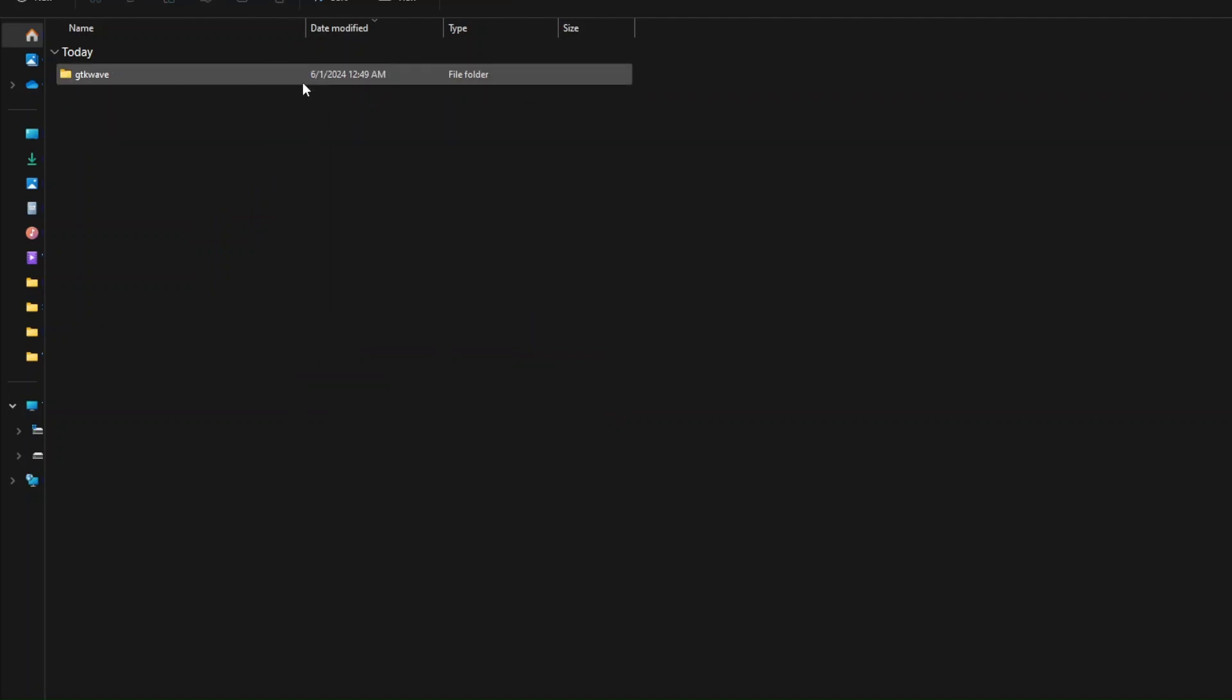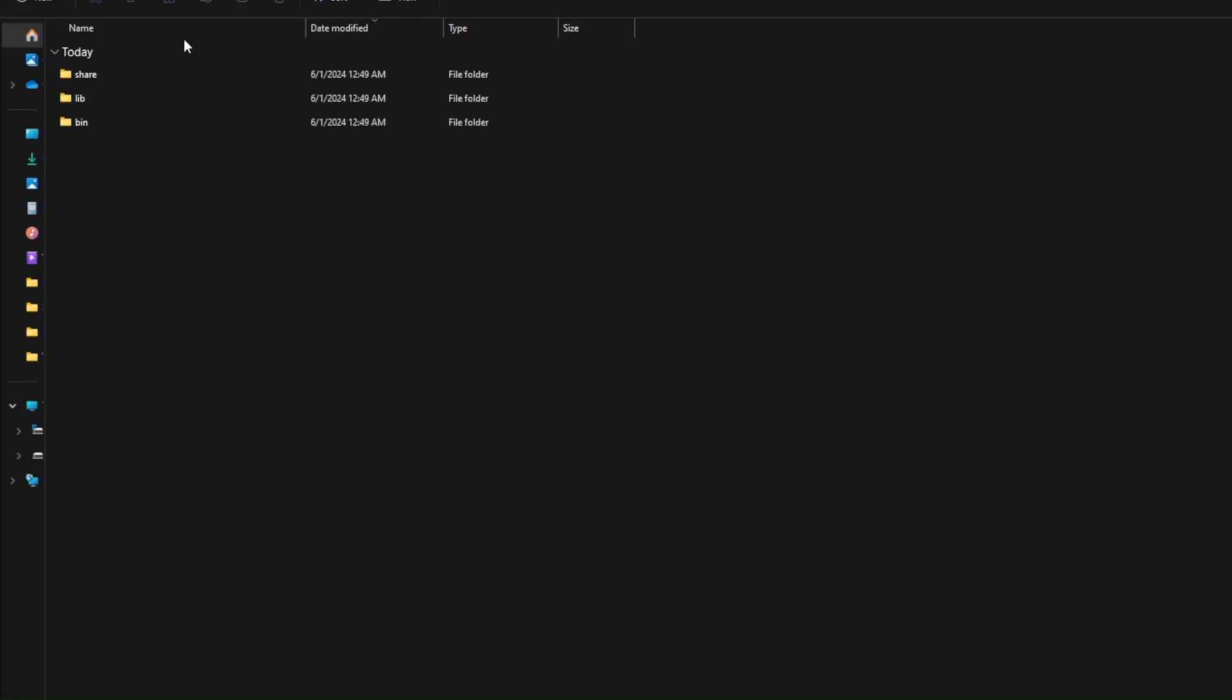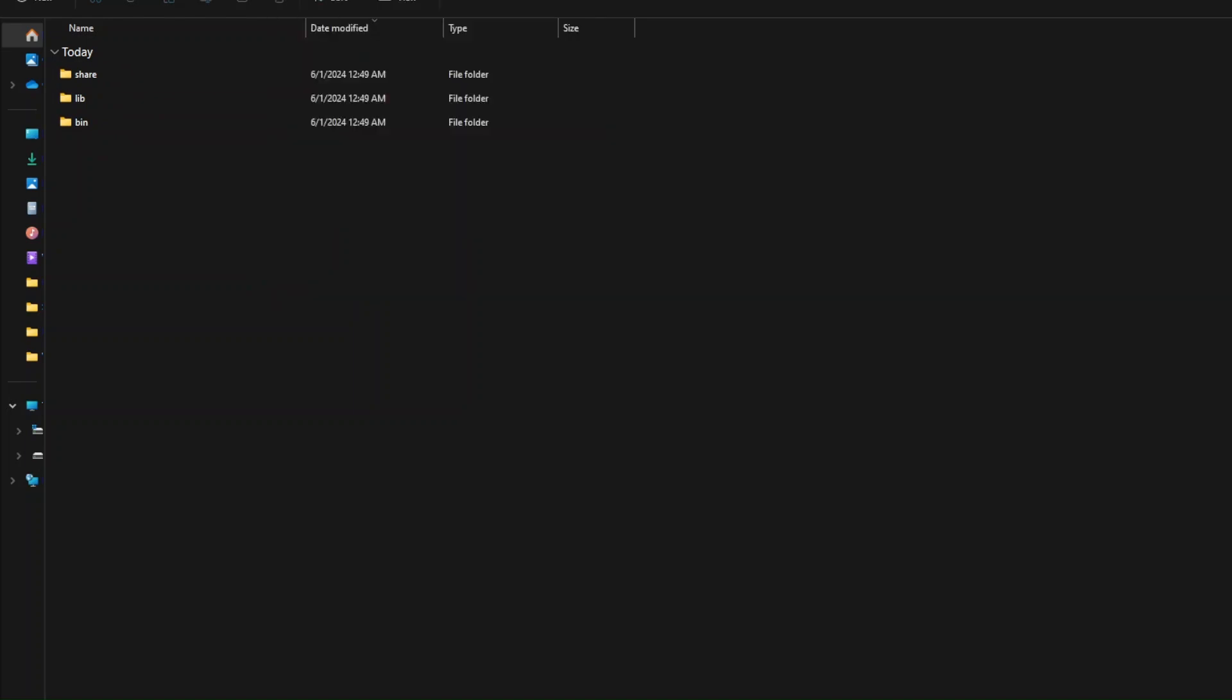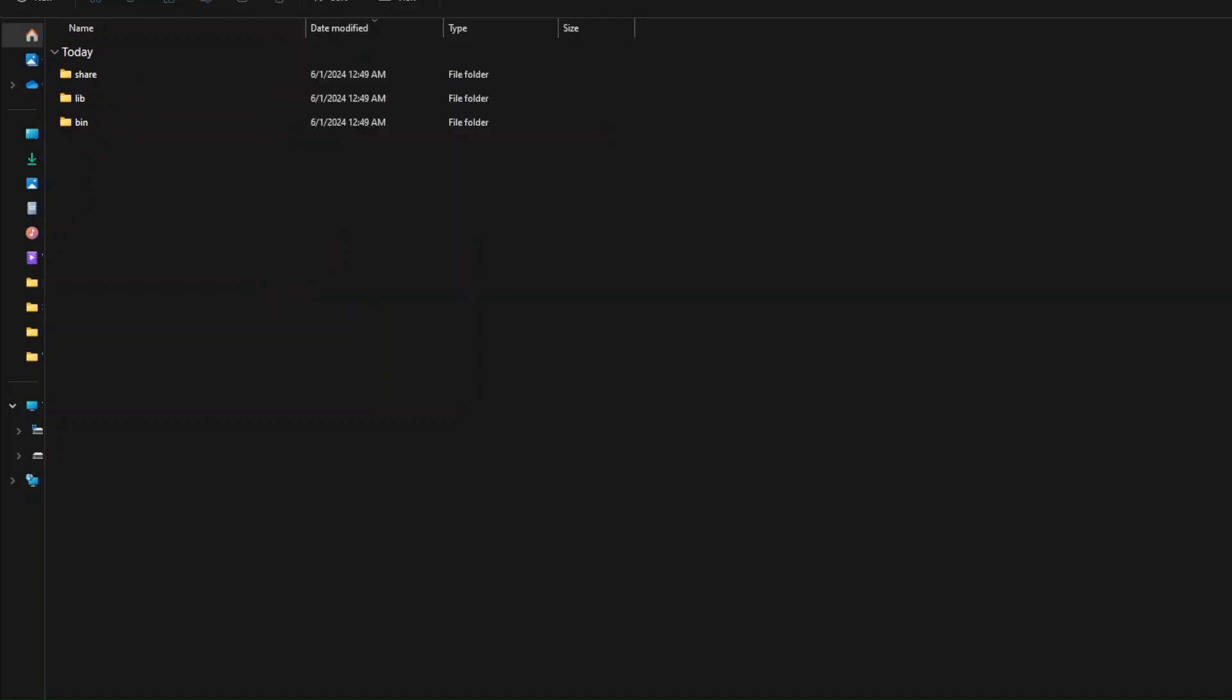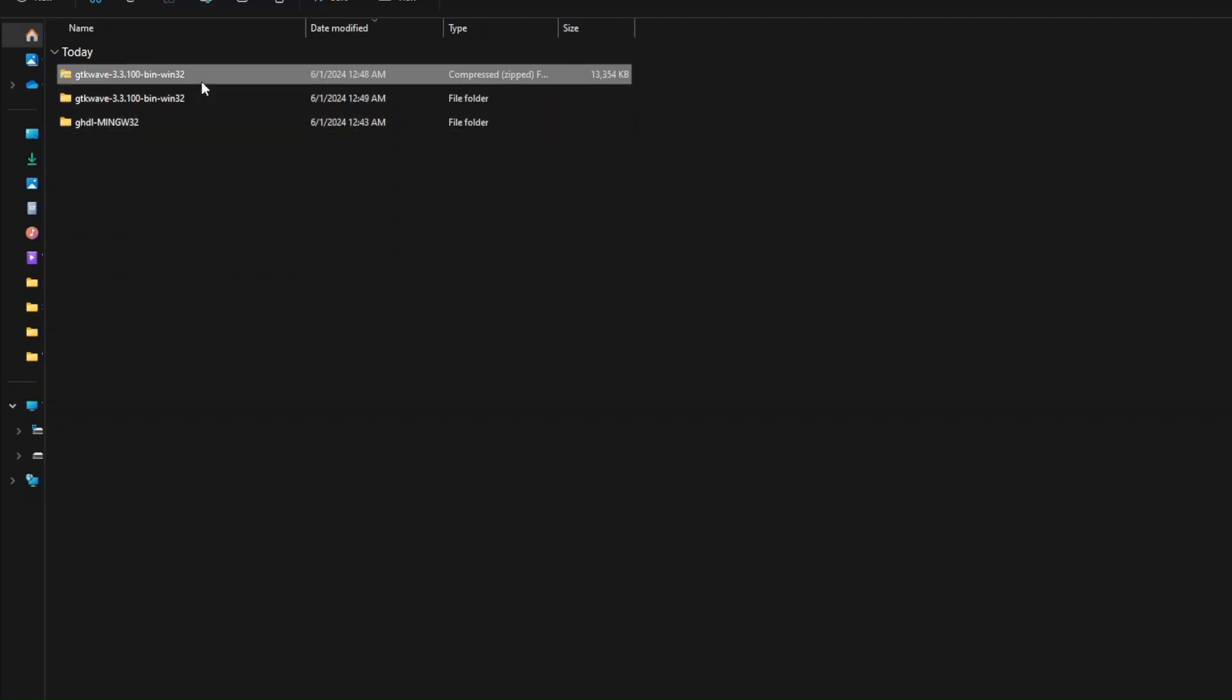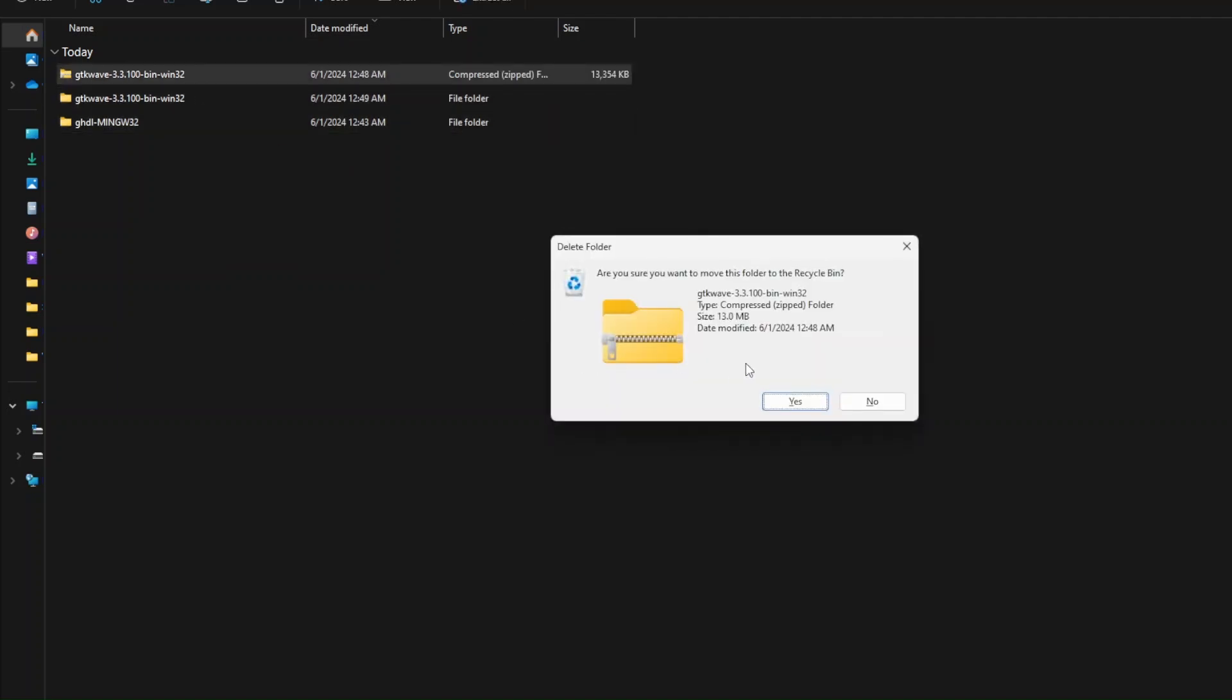Once extracted, you can find three files as well, the share, the lib, and the bin folders. Now that we've downloaded both files, we can go ahead and delete the zip file.